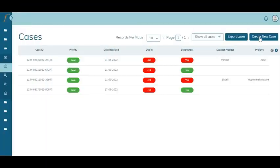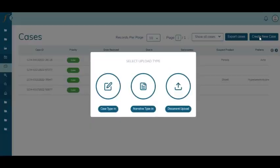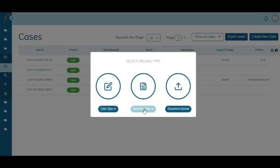Coming to the multi-source automated case intake and triage, we have multiple options for creating cases. The first option is case type, where you manually add all the case information into the system. Then we have the narrative type where you can put in all the information related to the case in a narrative format. We also have a document upload option where you can directly upload any PDF or Excel document with the case details, and the system will automatically generate a case for you to process further.